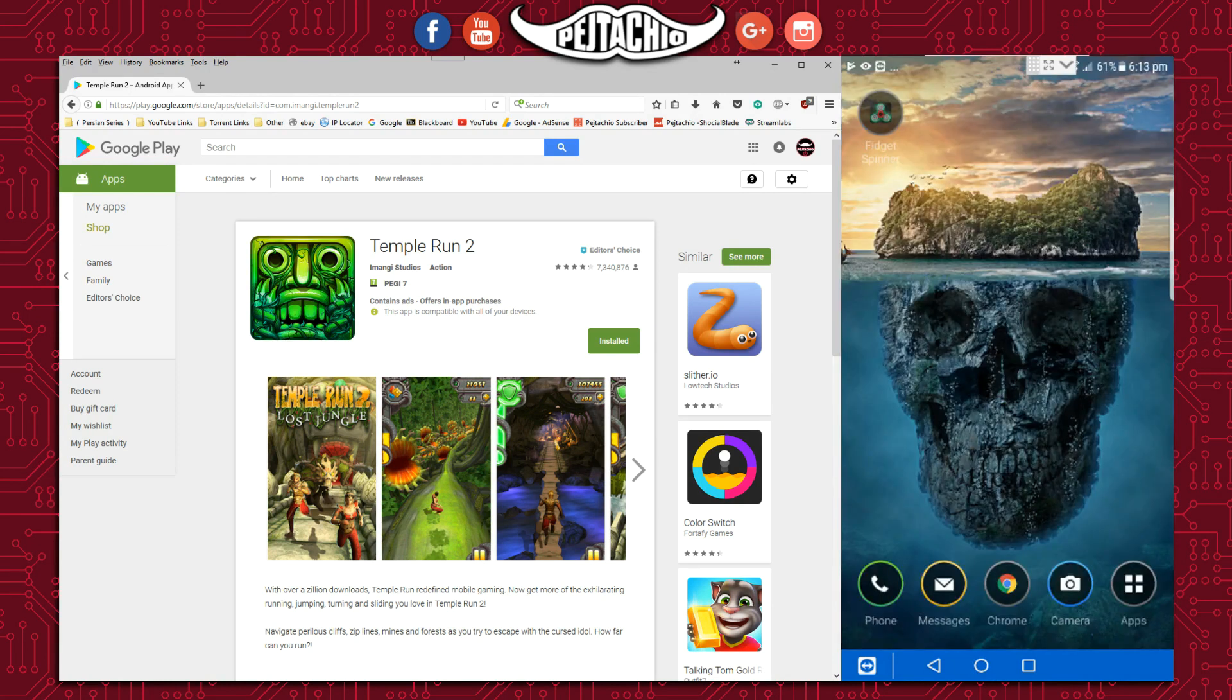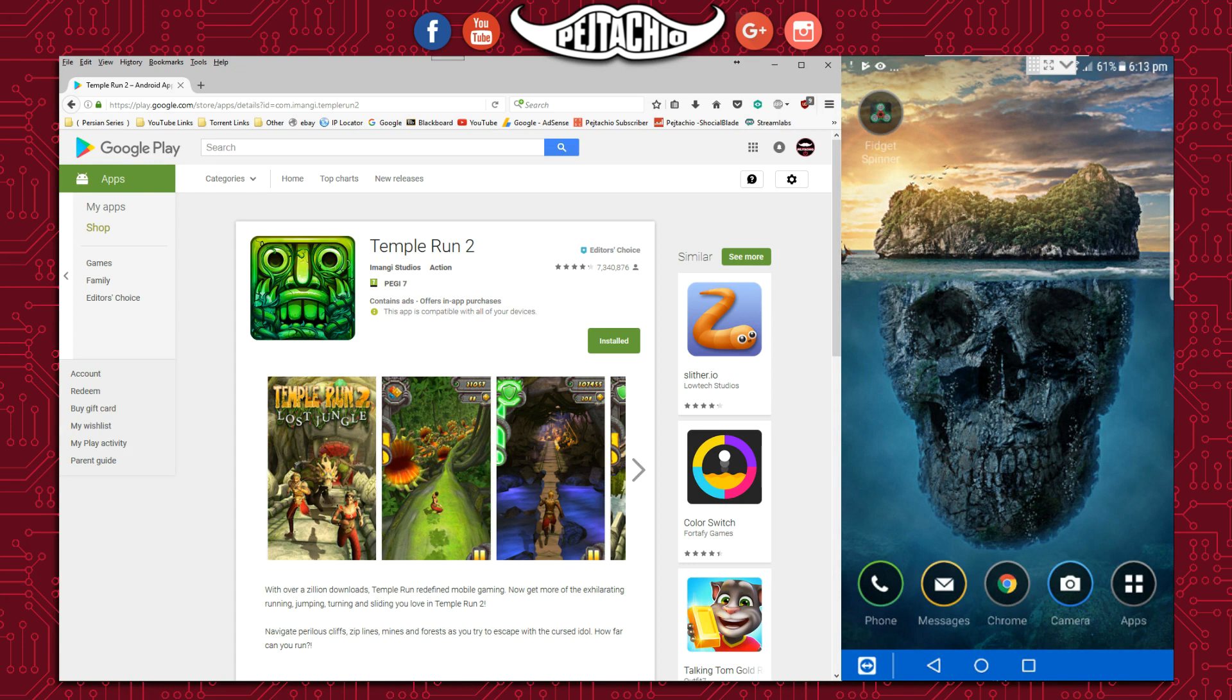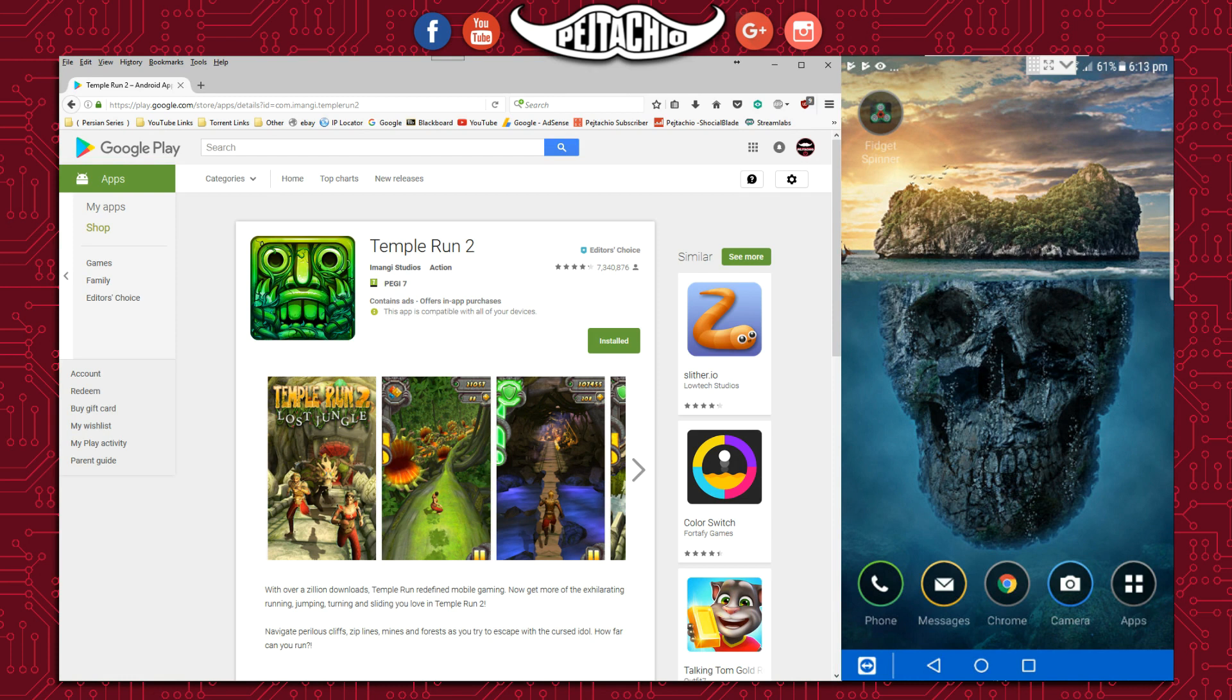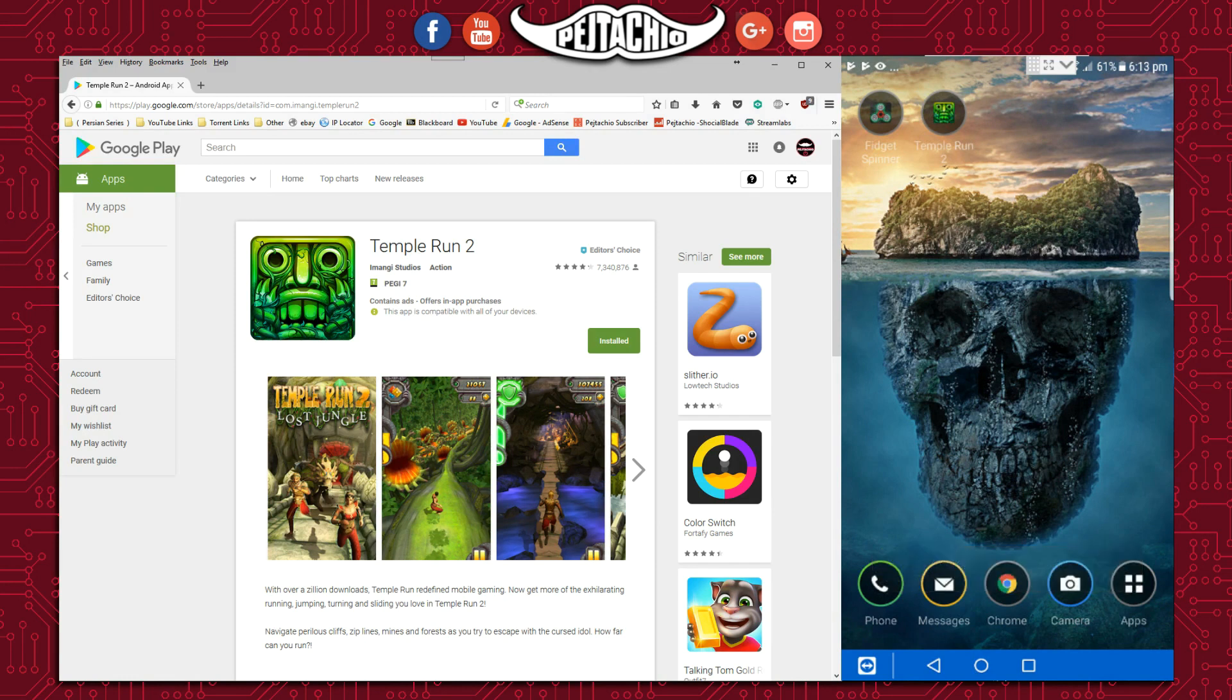The reason this works is because you're using Google Play on the browser and Google Play on Android, and you've logged in with the same email account on both, making it easier to download this way.